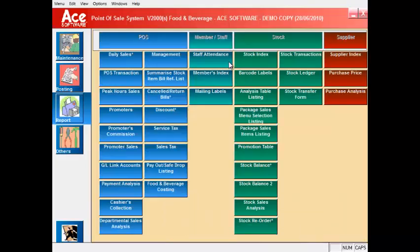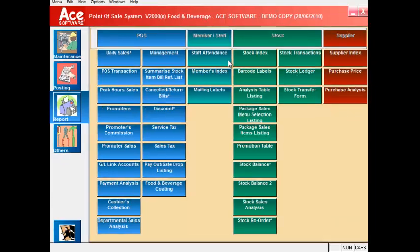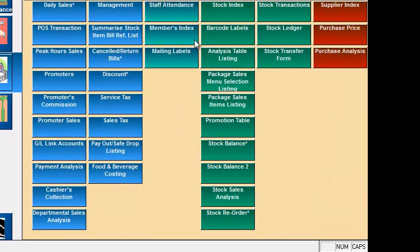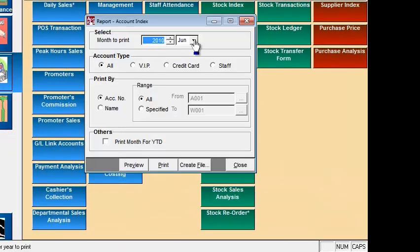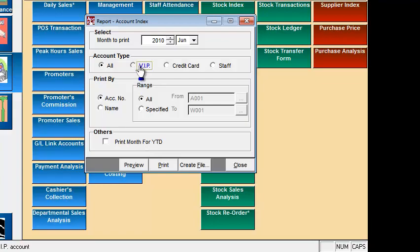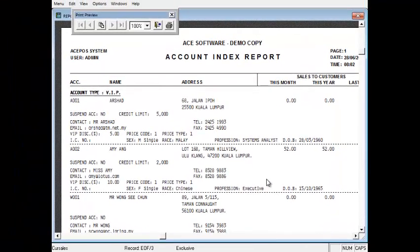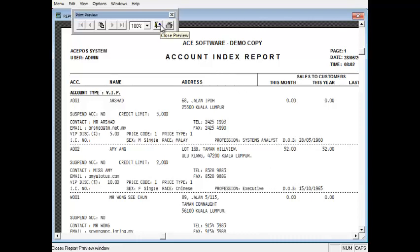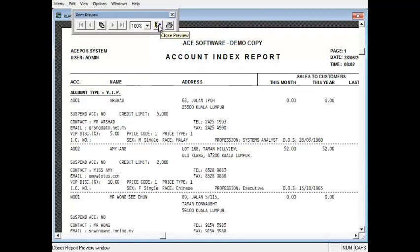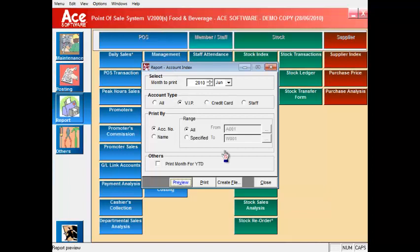Now you also have a report staff attendance to show the times that your staff comes to work and goes off. You have a members index list which shows you the list of all sales by individual VIP members. You can also print the details of the items that they consume at your retail outlet.